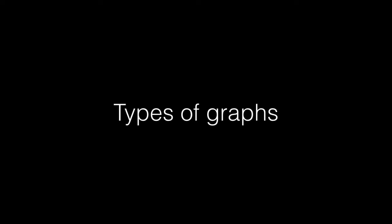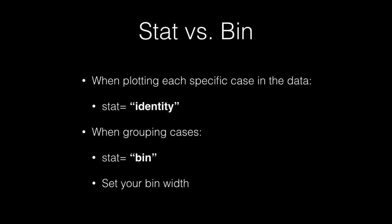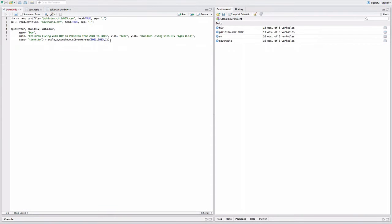Let's begin with the bar graph. On the x-axis we will plot the year, and on the y-axis we will plot a variable called childHIV, which is the number of children ages 0 through 14 living with HIV. We are referencing the HIV dataset. Our geom is bar, and we have graph titles and axis titles. What's important to note here is the stat parameter: if you want y to represent the count of cases, use stat equals bin and don't map a variable to y. If you want y to represent values in the data, use stat equals identity. We also added an element referencing the x-axis scale — using the breaks parameter, we can manipulate what gets displayed on the x-axis, starting at 2001 and ending in 2013 with one-year intervals.